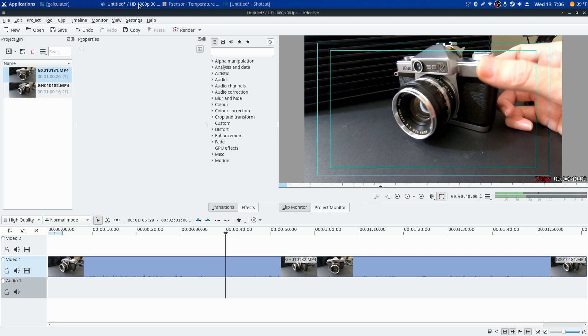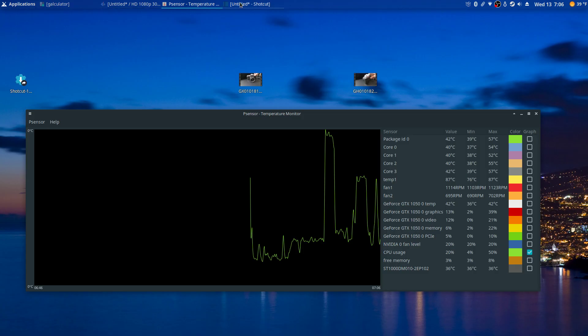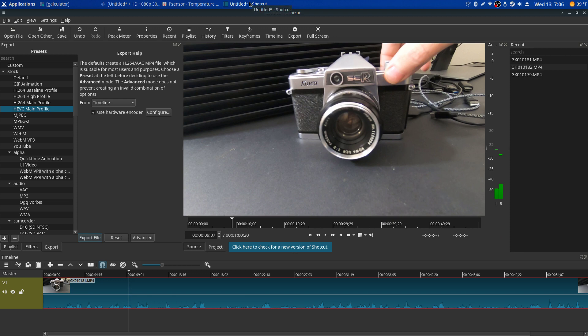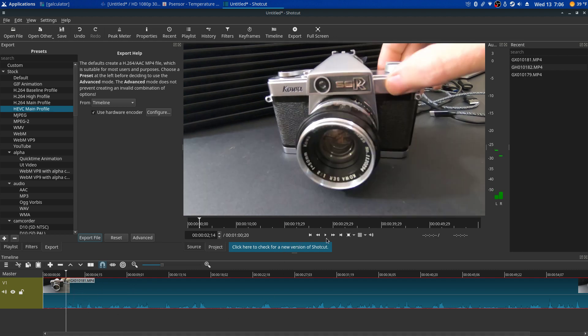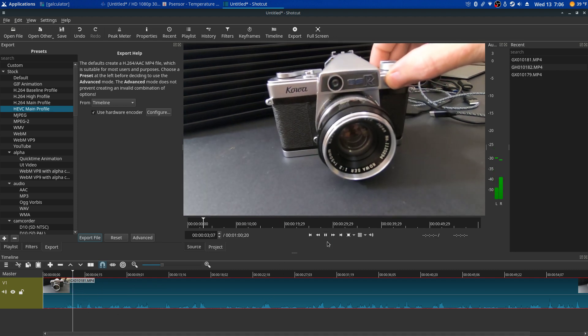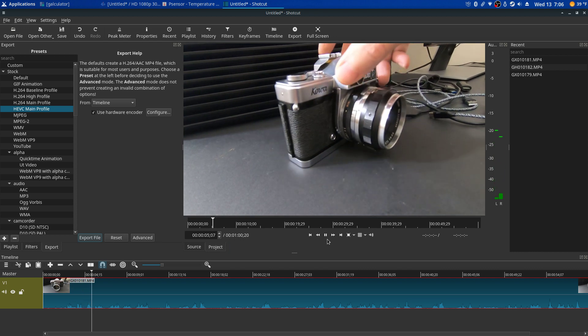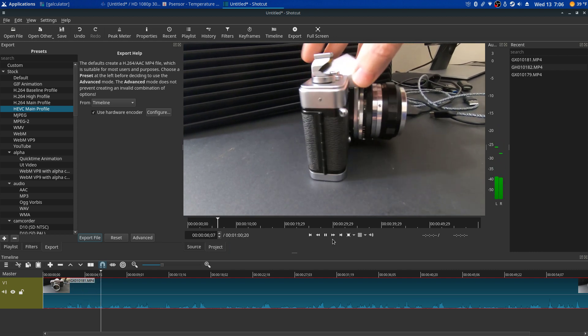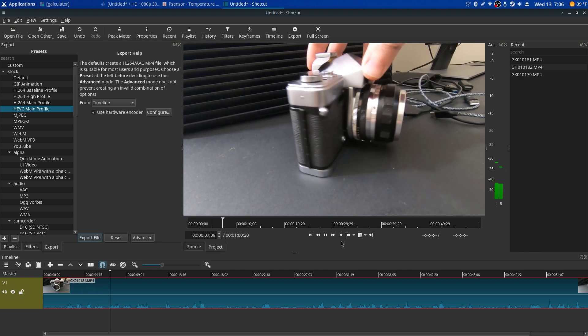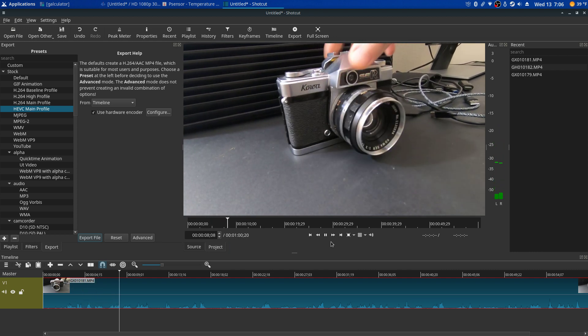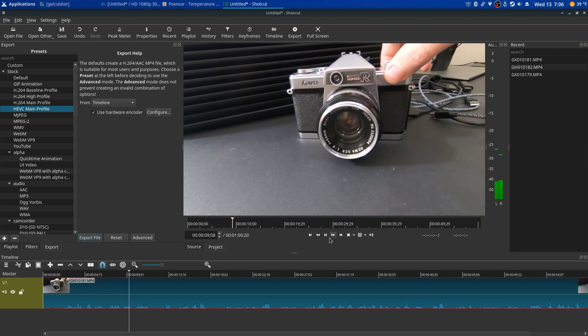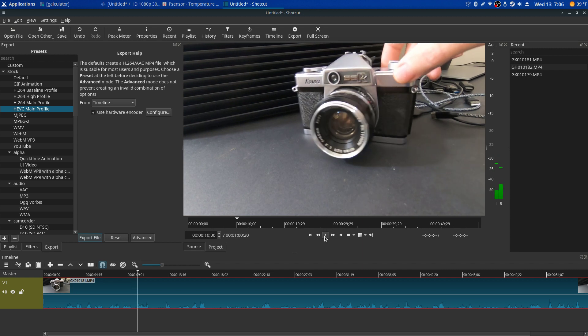So I downloaded Shotcut, and Shotcut plays real smooth. And there it says the preset profile HEVC Main Profile. So that's when I clicked on there. See, this is the HEVC file here, plays real smooth, has no problem rendering it or playing it back in Shotcut. Plays real smooth.